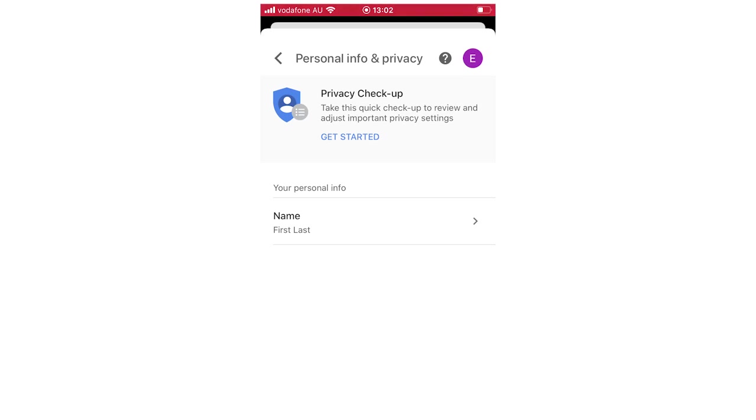So hopefully that did help you out. Remember this is going to be the same on all Google accounts. This will change your name not just for Google Classroom but all your Google accounts overall.